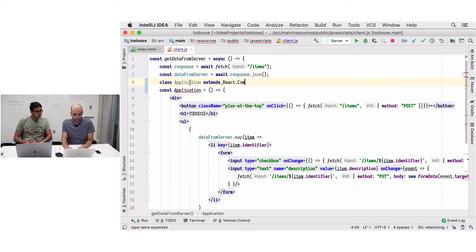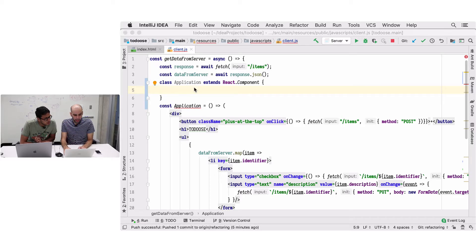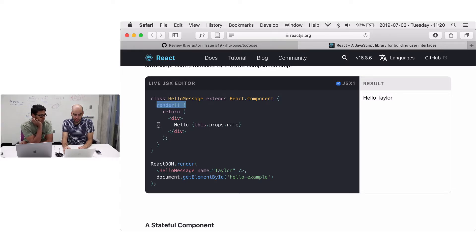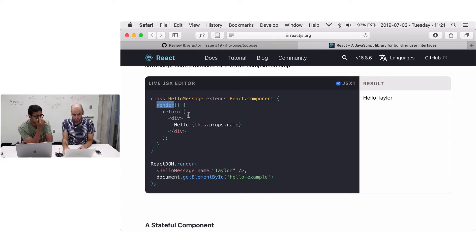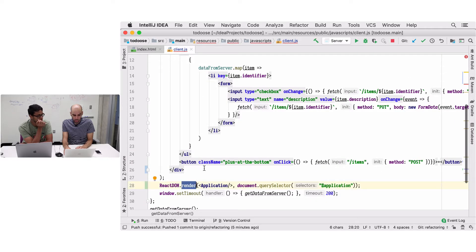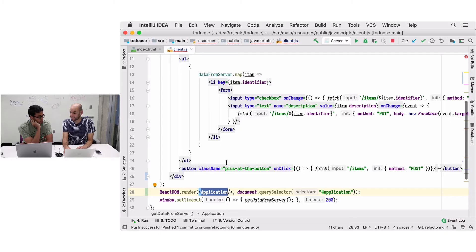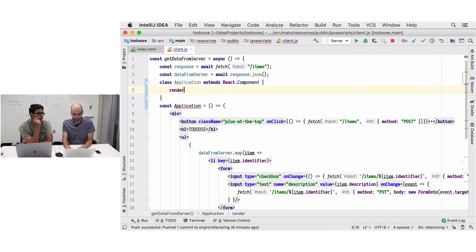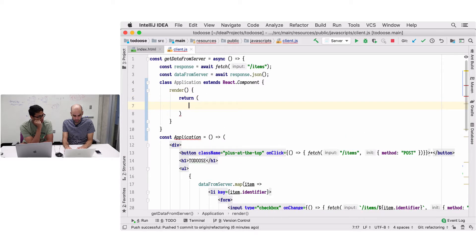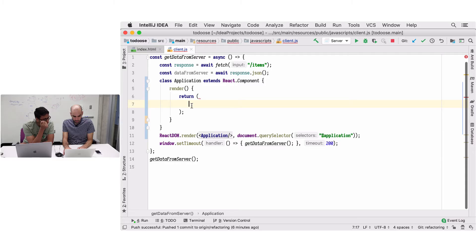React.Component - that's it. We create a class and we have to declare a method called render. This render method is understood by React to mean 'call this when I need to render something' - when the application mounts, or every 200 milliseconds when you call it again. So if Application is a function React calls the function; if Application is a class React calls the render method.